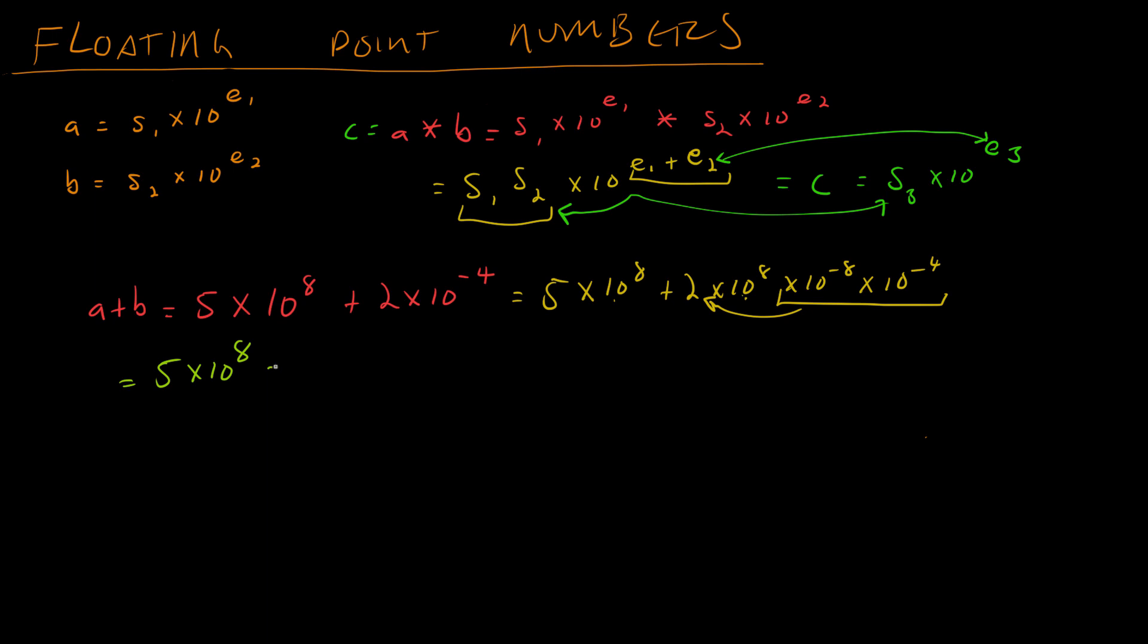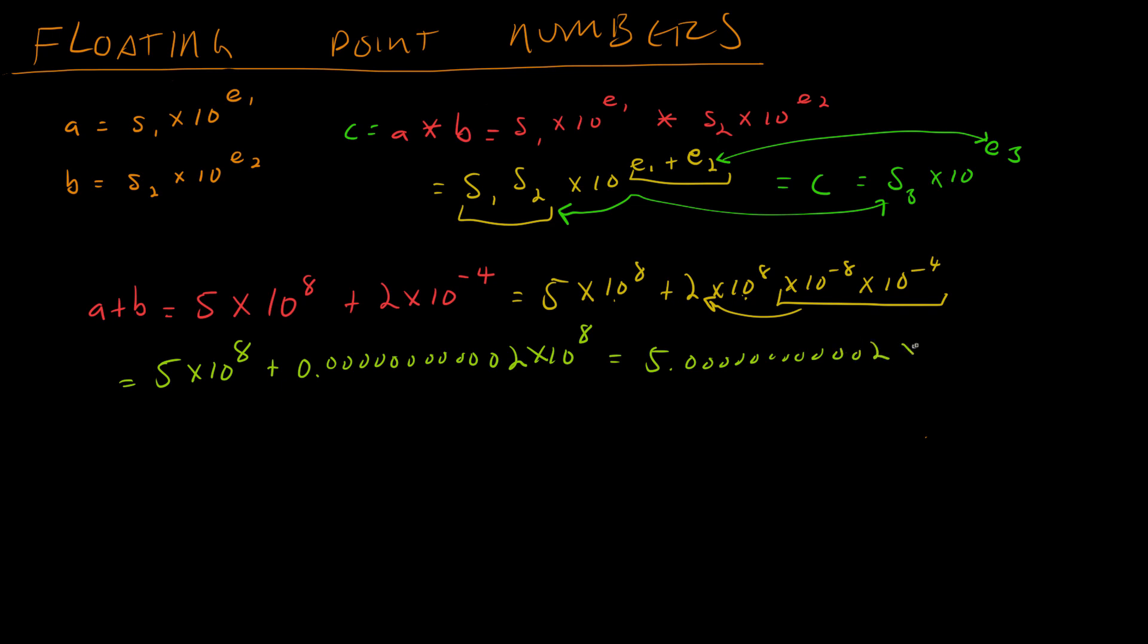So that will give me 5 times 10 to the 8, that hasn't changed, plus 2. Okay, hold on, we need 12 zeros, plus 0.000000000002 times 10 to the 8. And now I can actually add these guys, so we get 5.000000000002 times 10 to the 8. But we learned in our last video that floating point numbers have a limited amount of precision. And in single precision floating point numbers, we can only store 1, 2, 3, 4, 5, 6, 7, 8 digits.